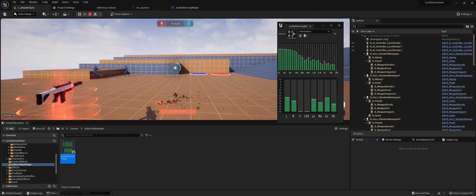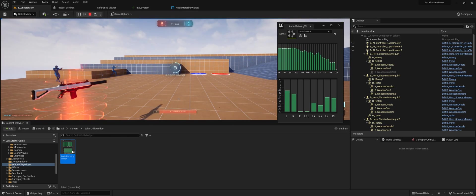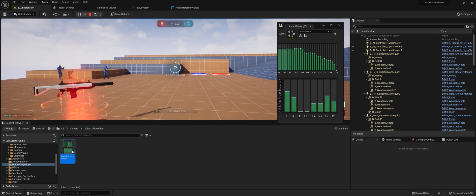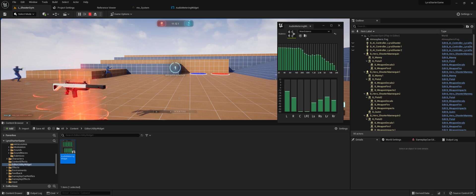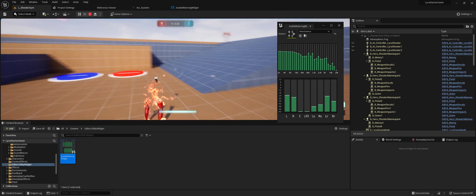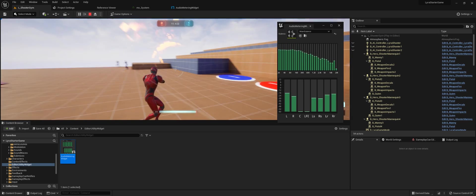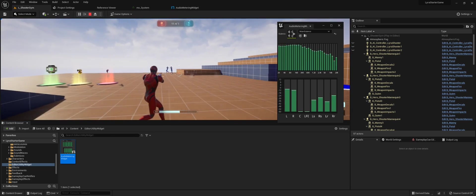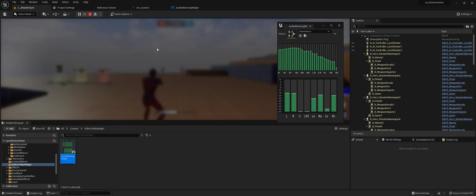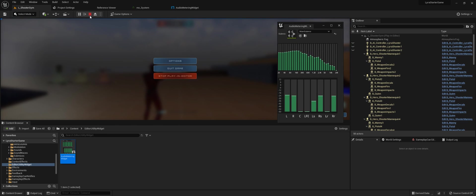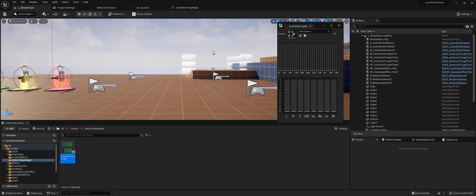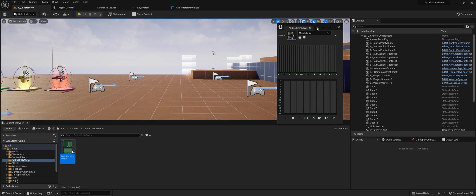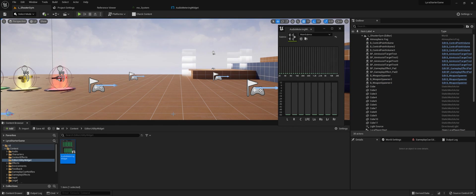You can see the spectral analysis getting this going, the audio metering for the different channels is going. It's working as intended.